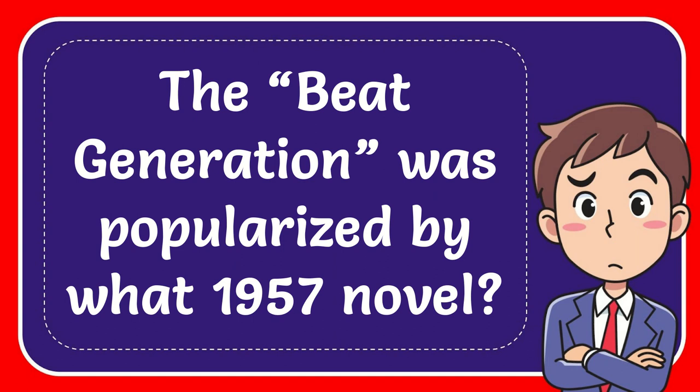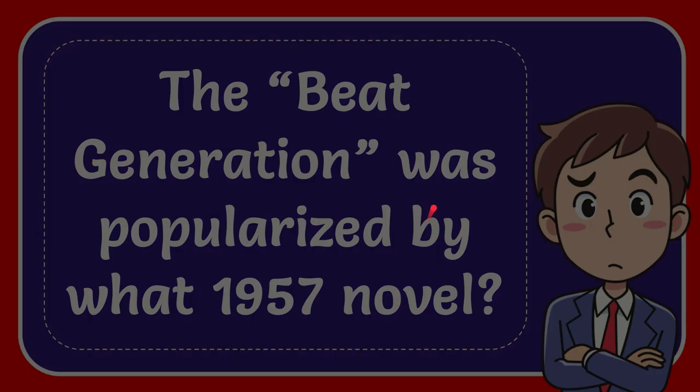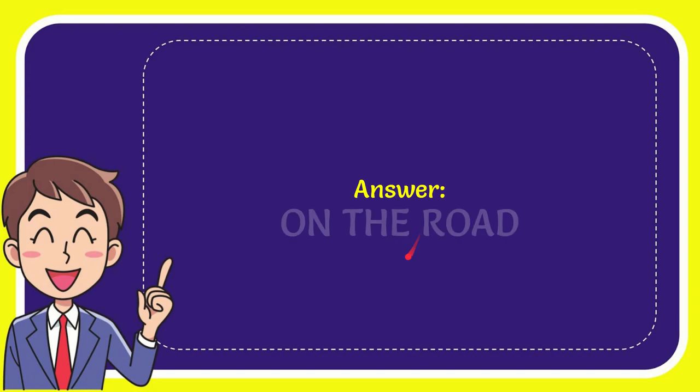In this video I'm going to give you the answer to this question. The question is: the Beat Generation was popularized by what 1957 novel? The answer for the question is On the Road. So that is the answer for the question, On the Road.